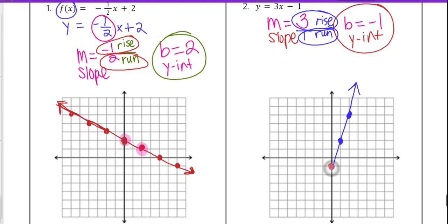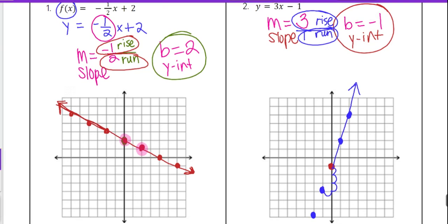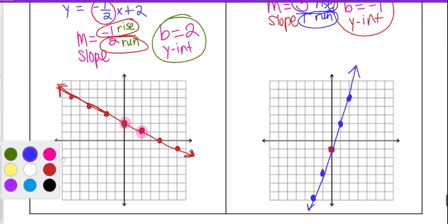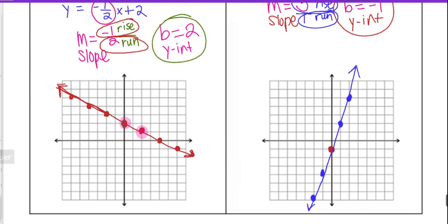If you want to go the other direction, we would do the opposite of both directions. So instead of going up and right, we would go down 3 and left 1 to put a point. Those additional points are not necessarily required, but they can come in handy depending on what the question asks. Just keep in mind that you don't need to continue graphing if it's not necessary for the problem, but the line does go on forever.